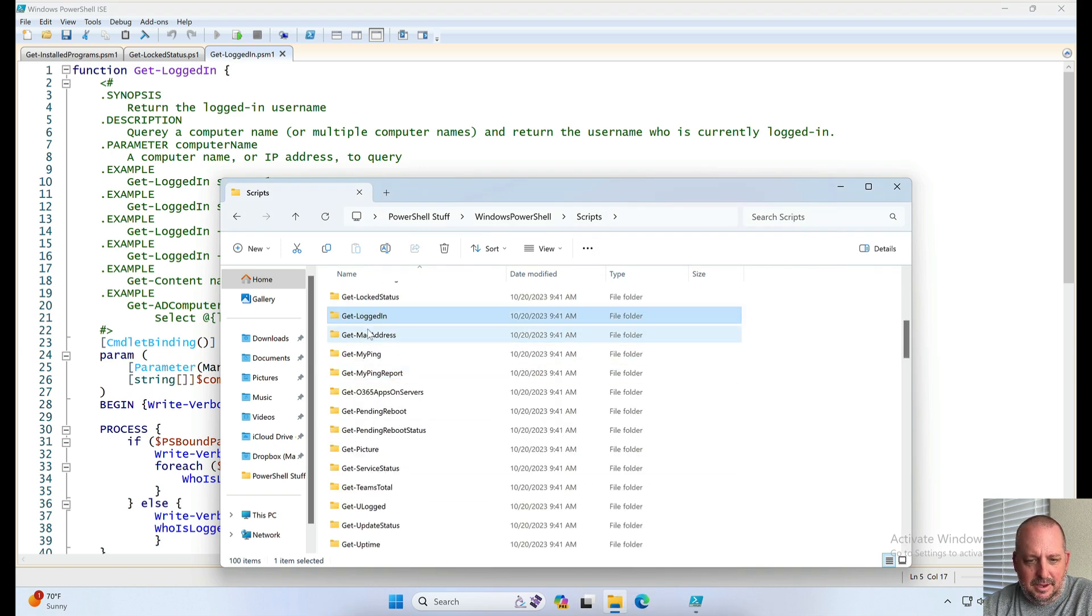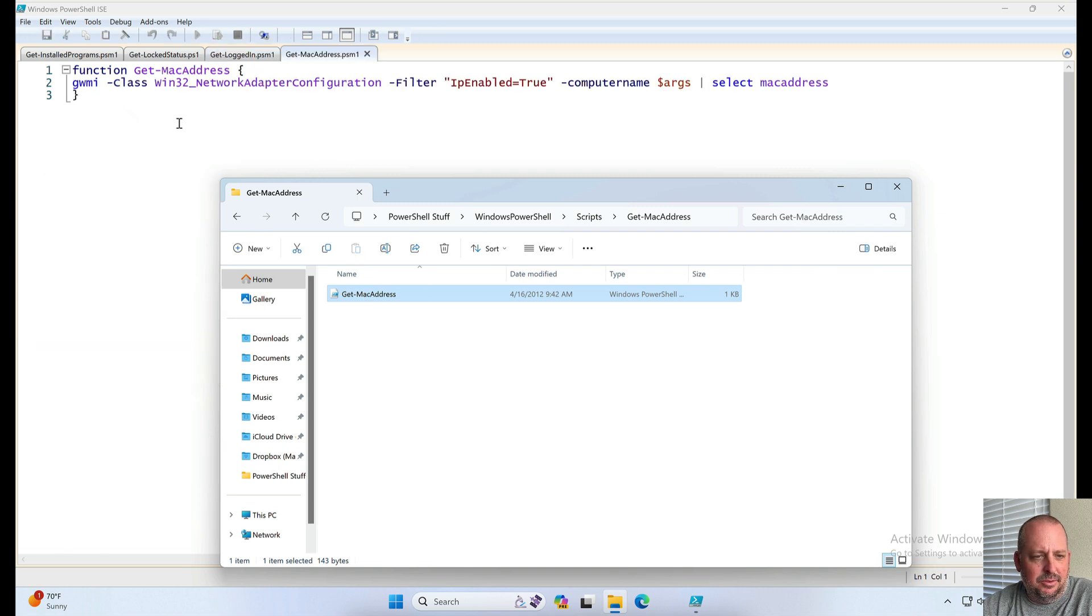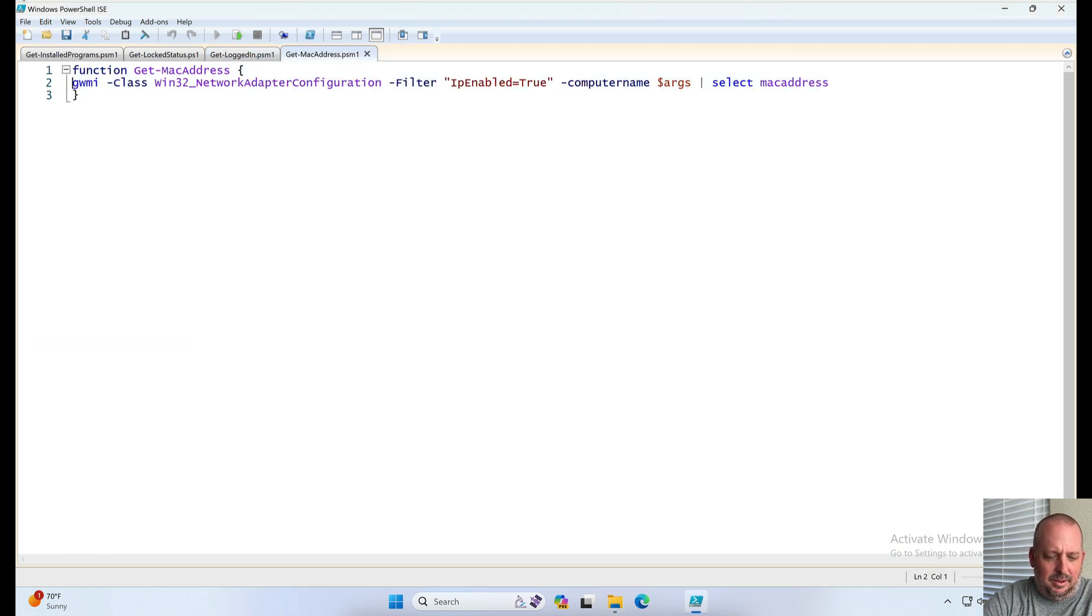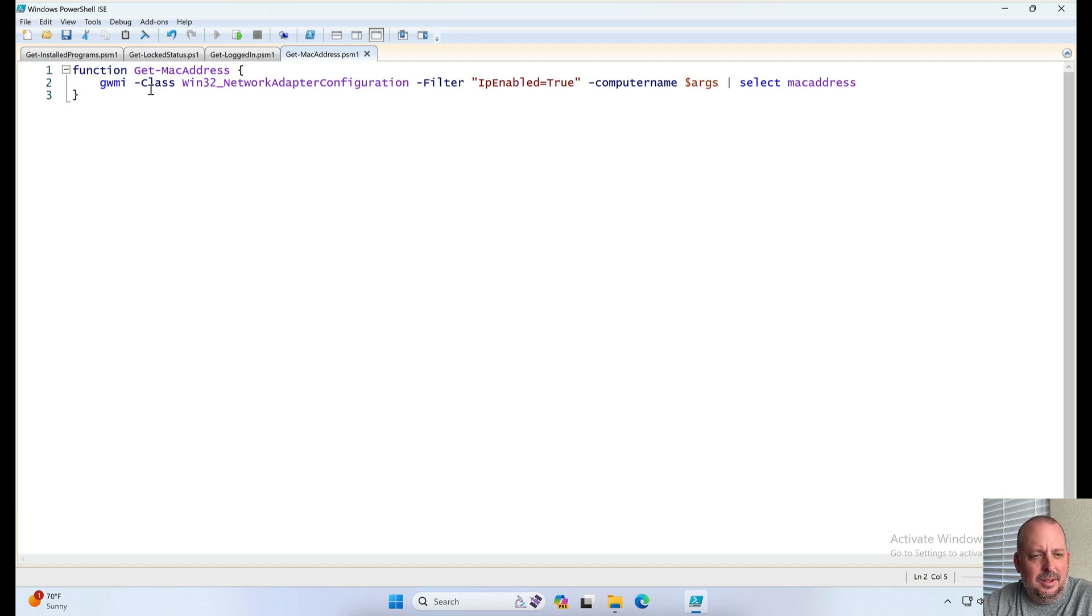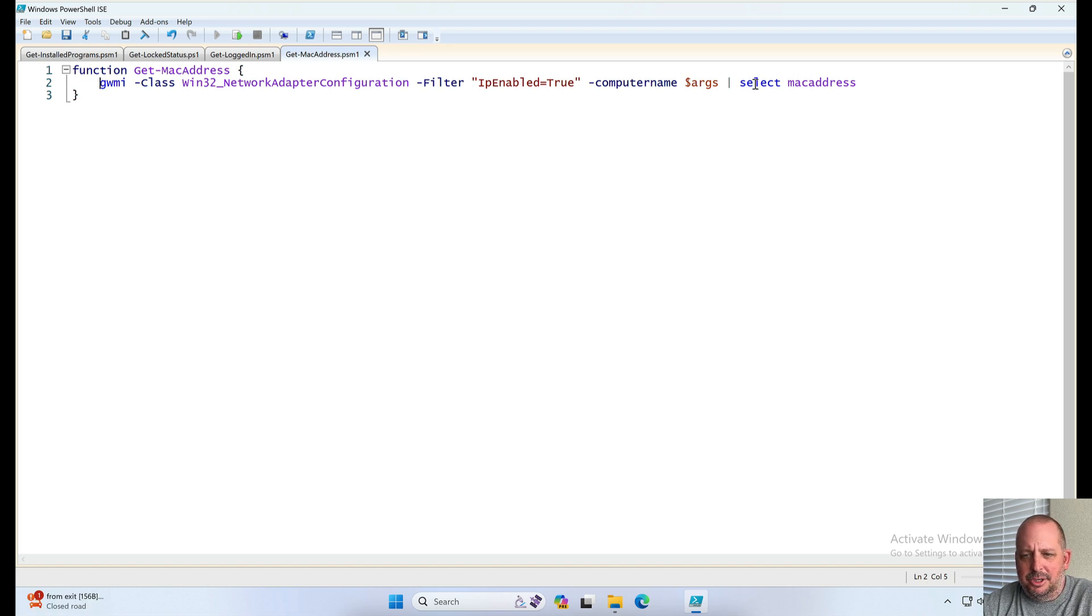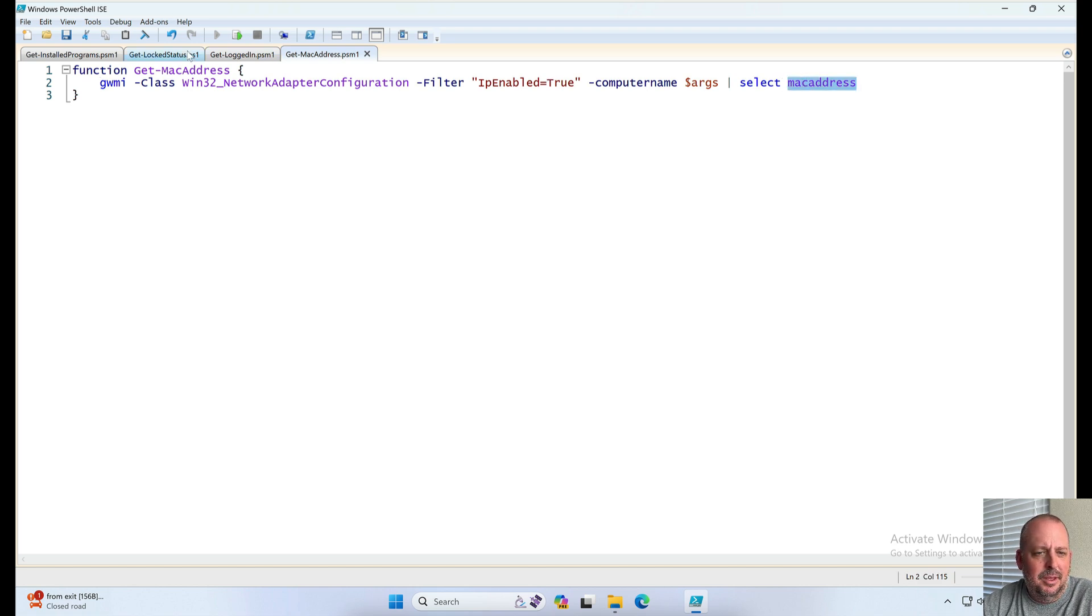Get MAC address. I don't know if I did this one or if it's from somebody else or it may have just been a quick one. Basically use a WMI to get the network adapter information and just to pull out the MAC address. I don't remember anything about that but it's there.